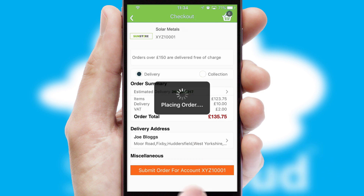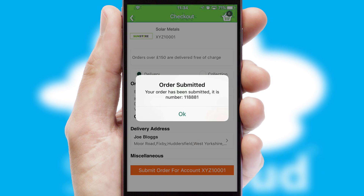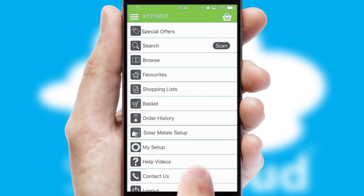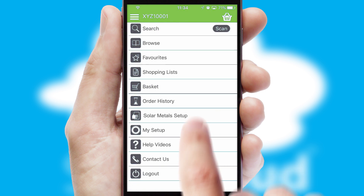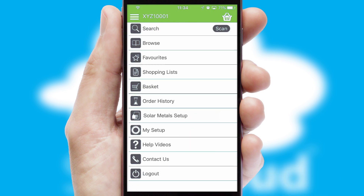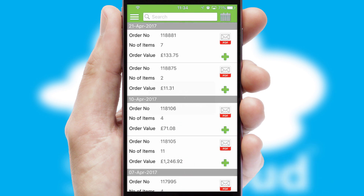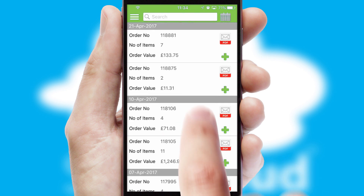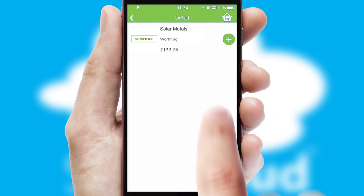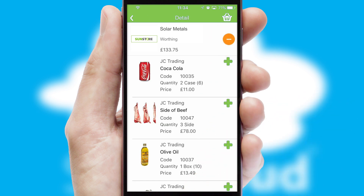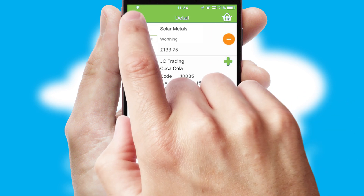Finally, after submitting the order, you and your customer will receive a PDF confirmation and the order is imported into your ERP system. A full and complete order history is available in the app, and for time-saving purposes, you can even reorder from previous ones.